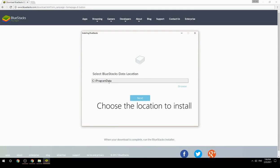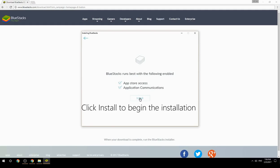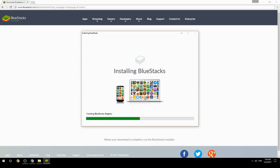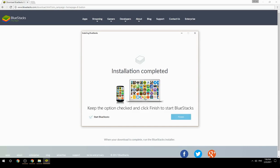Choose the location to install. Click Install to begin the installation. Once done, keep the option checked and click Finish to start BlueStacks.